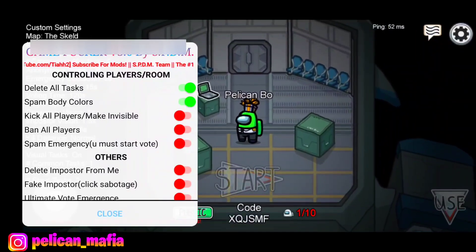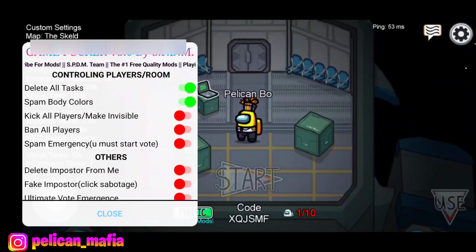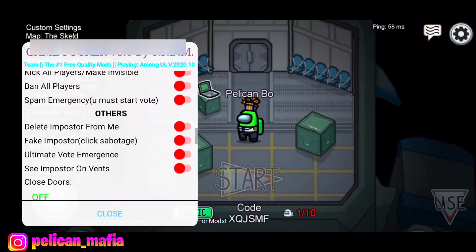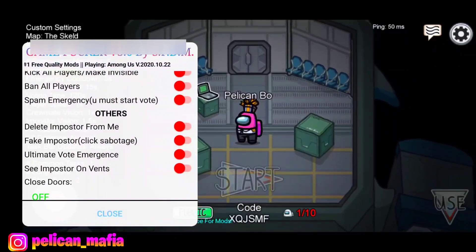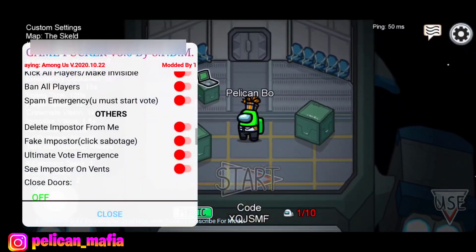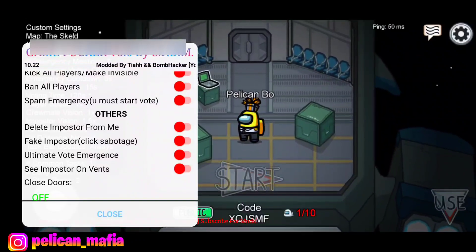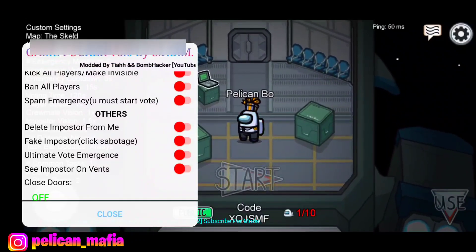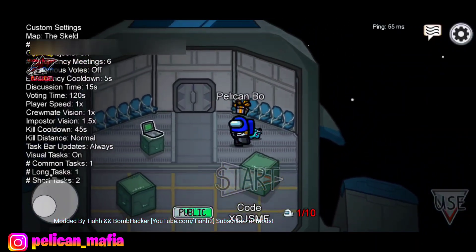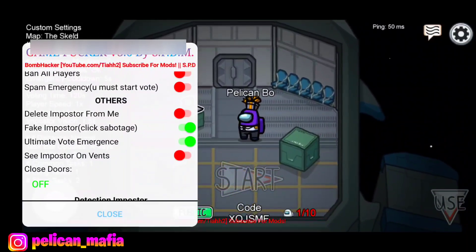Then we also have Spam Emergencies — you can spam as many emergency meetings as you want. Then there's the Others menu, which has Delete Impostor For Me. So basically if you're impostor and enable that mod, you're no longer the impostor just to trick people. Then we also have Fake Impostor, so you could sabotage even though you're not the impostor.